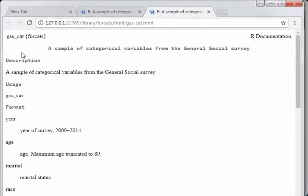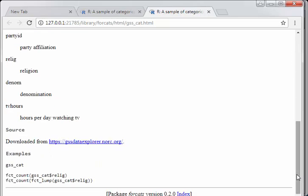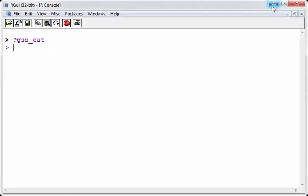And it's a sample of categorical variables from the general social survey. It has year, age, marital status, race, reported income, party ID, religion, denomination, TV hours. Just a couple of categorical variables. And it is, I believe it's from a US government agency. So let's have a quick look at it there. GSS underscore cat. There we go.